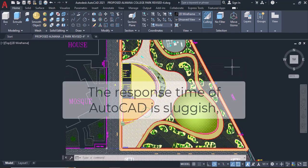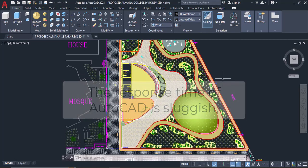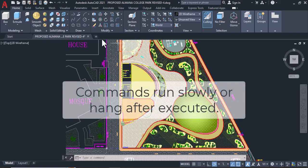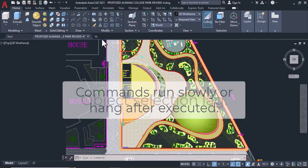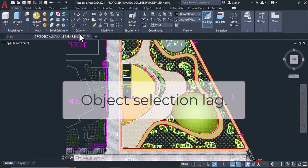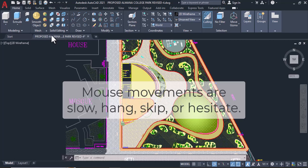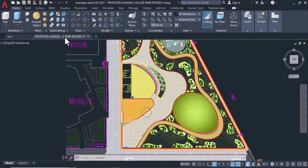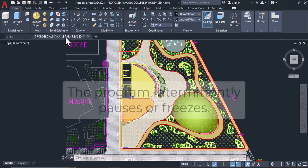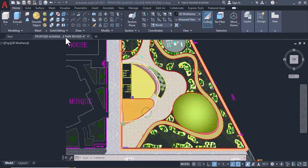The response time of AutoCAD is sluggish. Commands run slowly or hang after executed. Object selection lag. Mouse movements are slow, hang, skip, or hesitate. The program intermittently pauses or freezes.